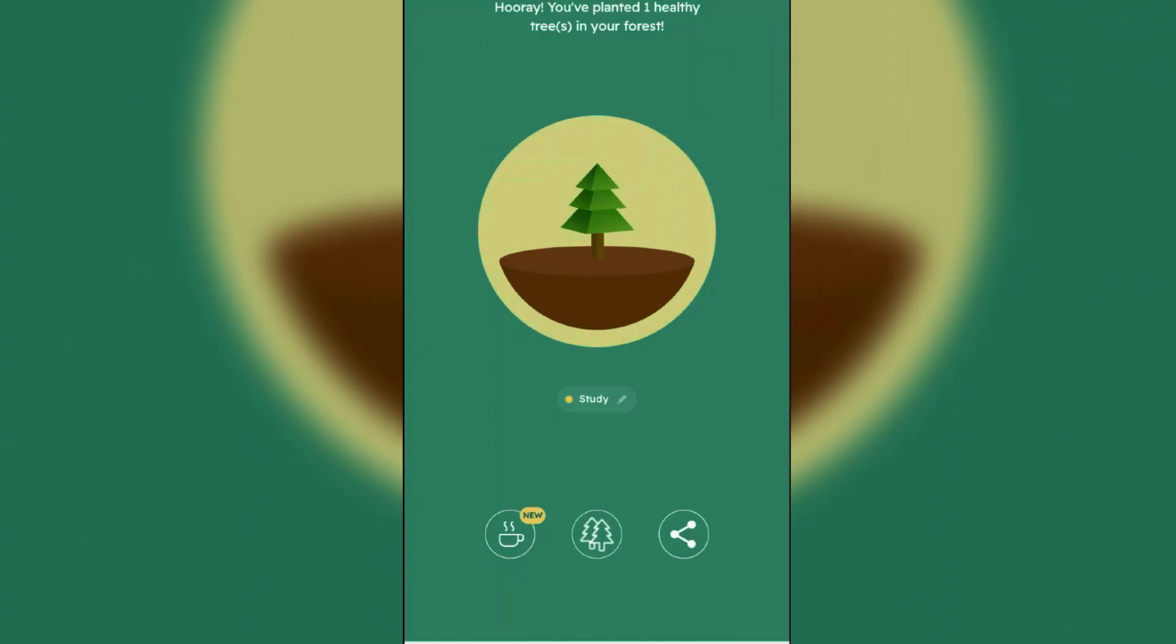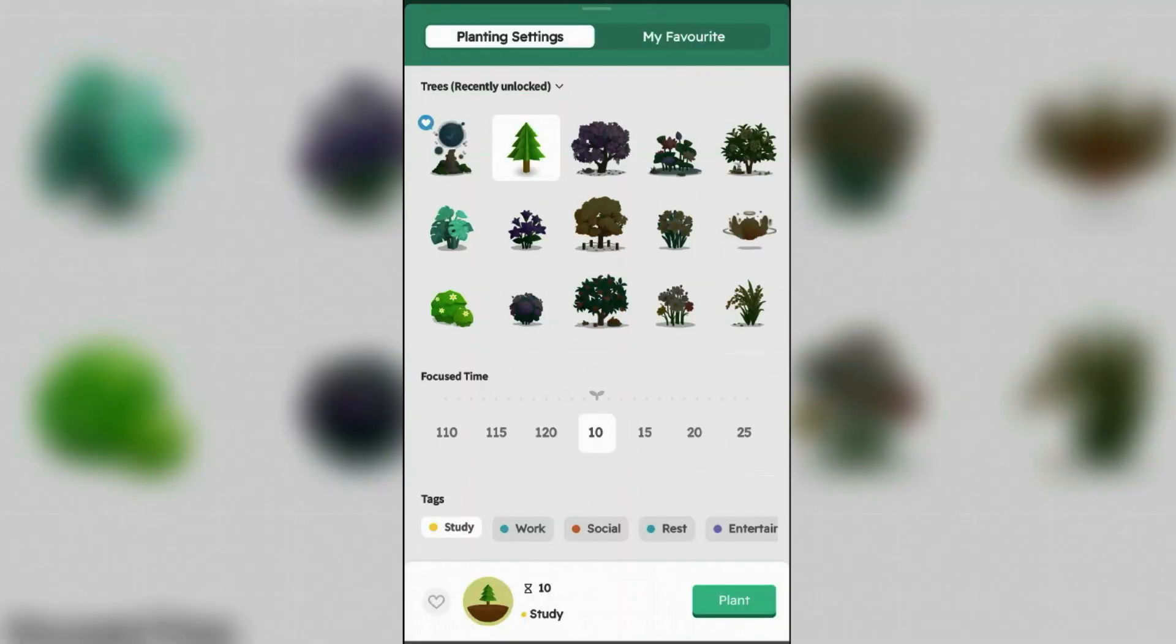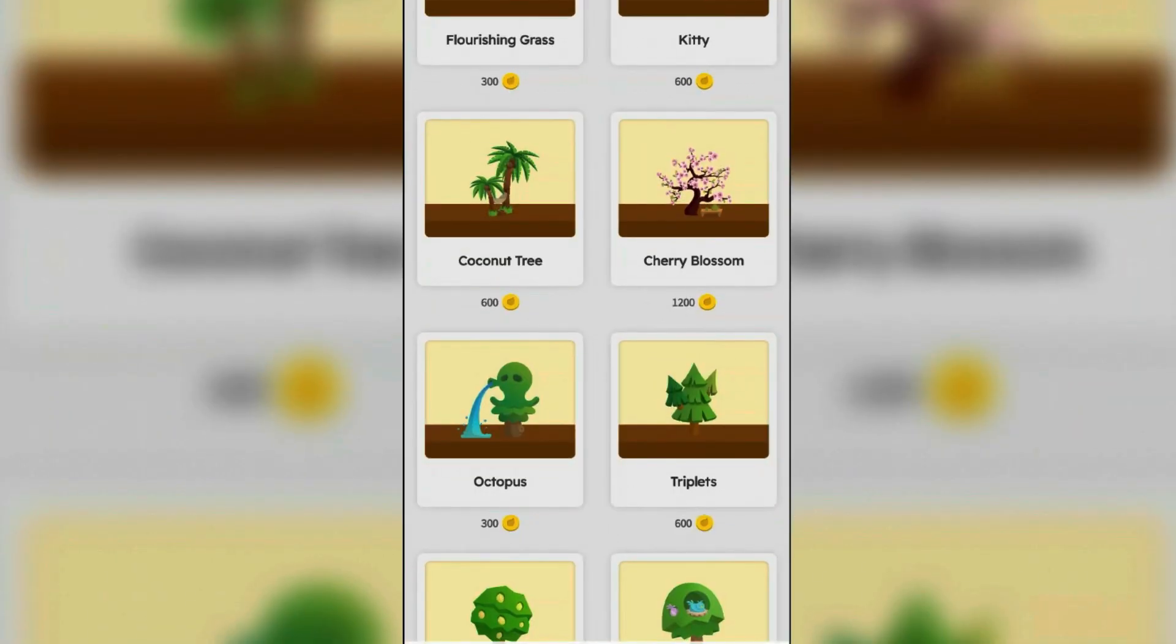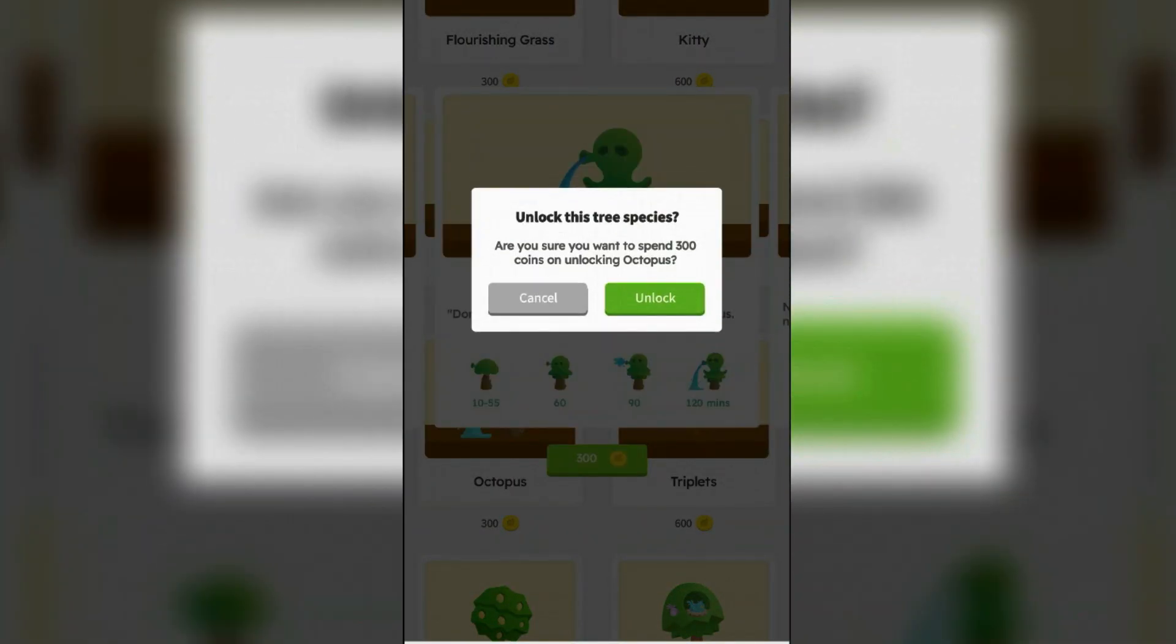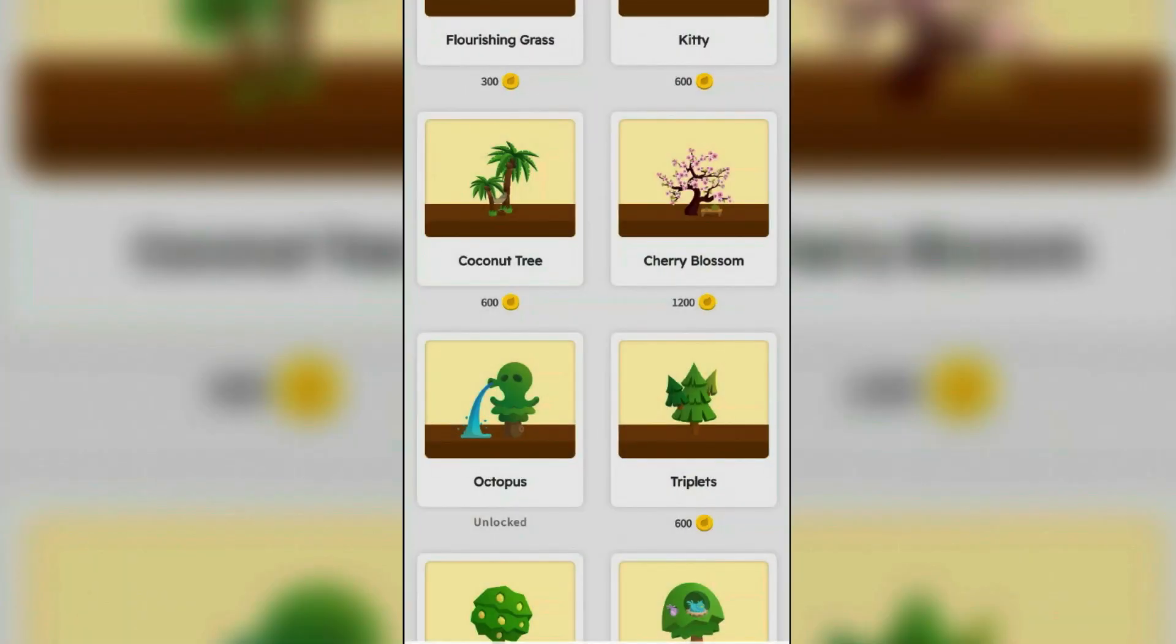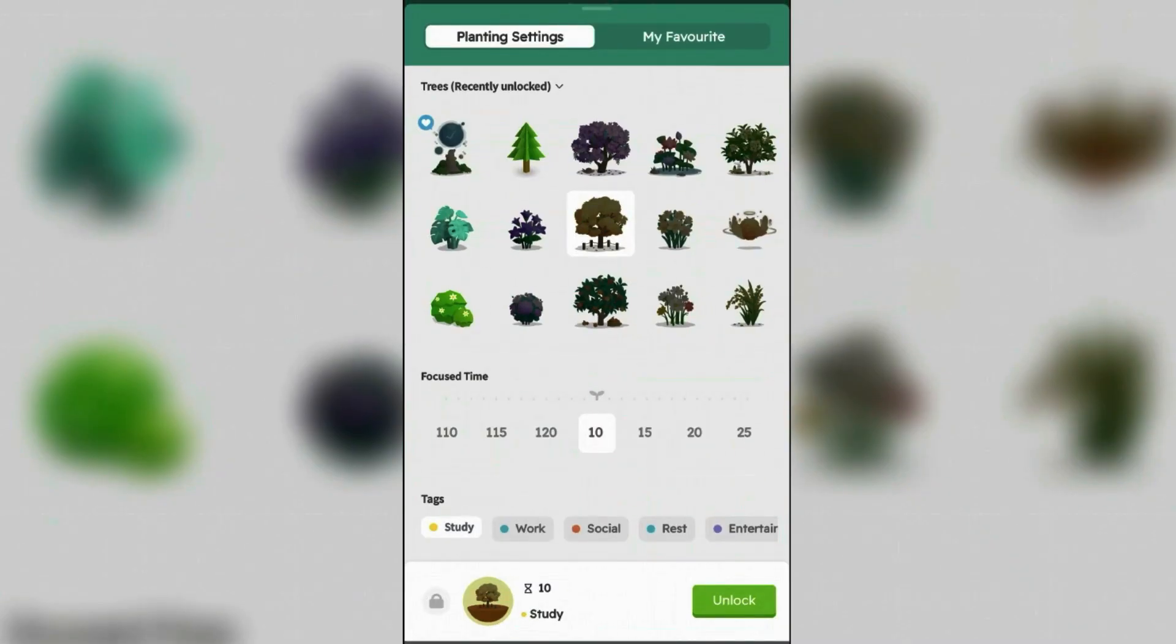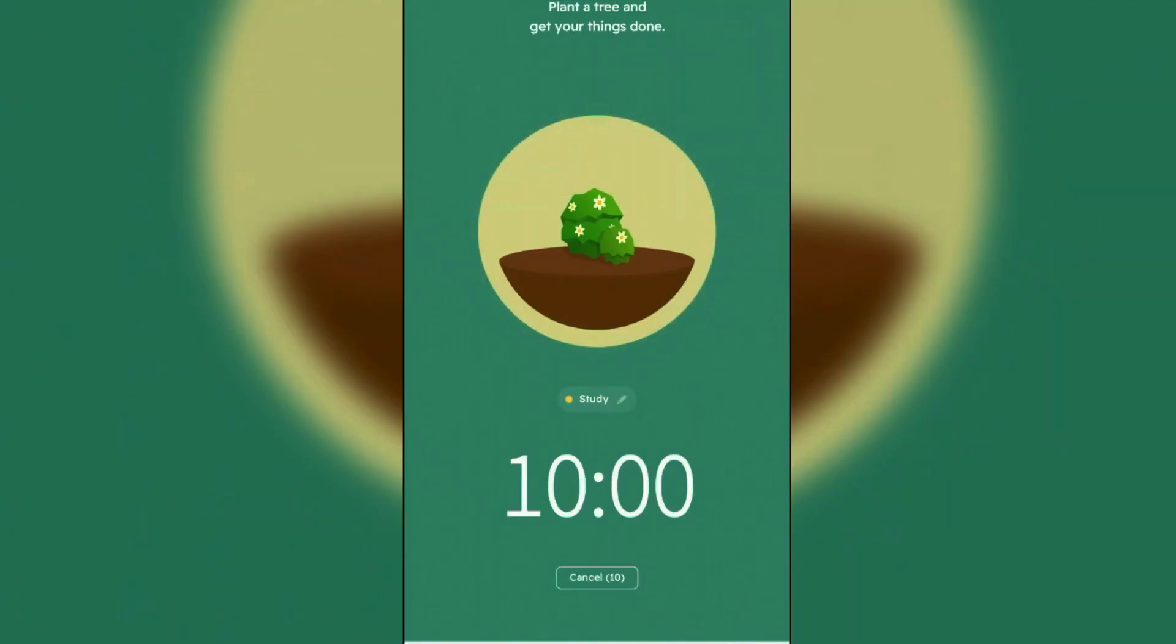Now you can tap on tree icon here and see if you can buy these trees. Currently I can buy this one here, Octopus, and spend 300 coins here. Unlock. Unlocked. Now you can again go to the trees list and pick the one that you have unlocked, and you can start planting.